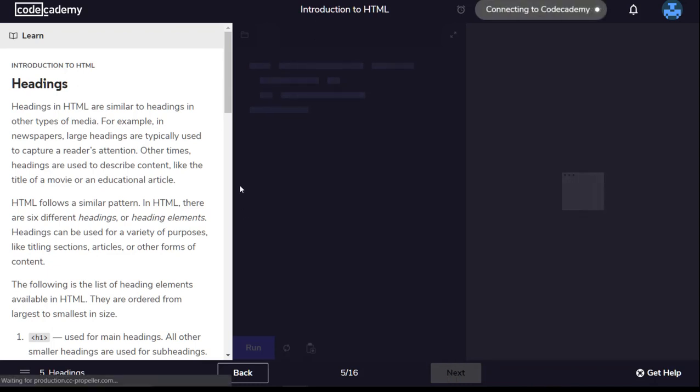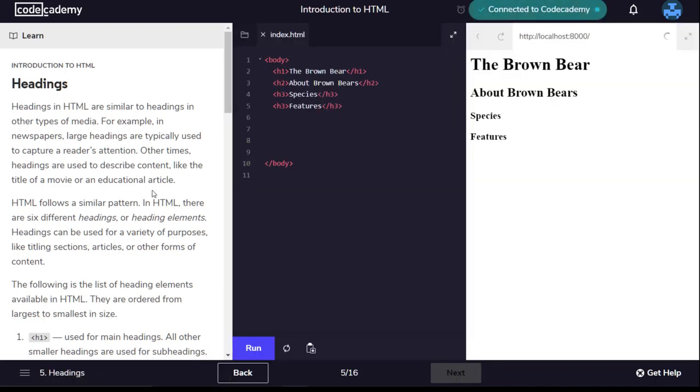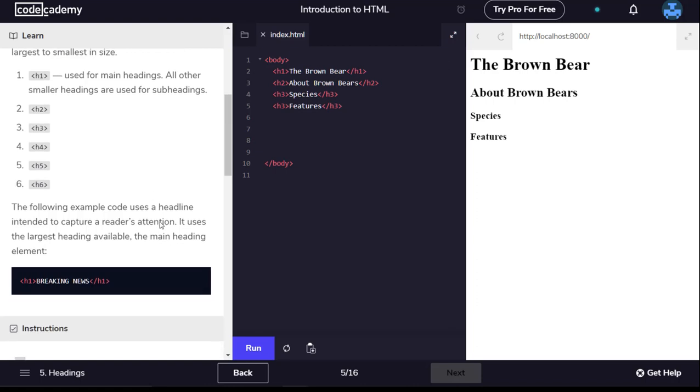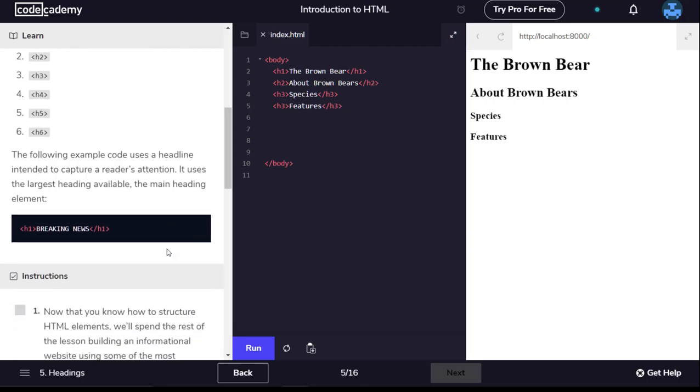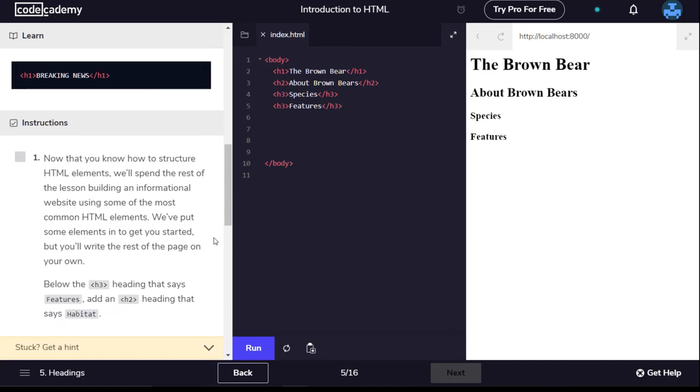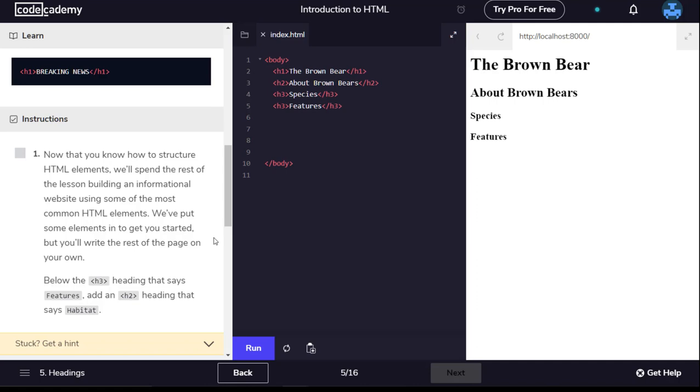Headings in HTML are similar to headings in other types of media. In newspapers, large headings are typically used to capture a reader's attention. In HTML, there are six different headings or heading elements. Headings can be used for a variety of purposes like titling sections, articles or other forms of content. They are ordered from largest to smallest in size. H1 used for main headings. All other smaller headings are used for subheadings.